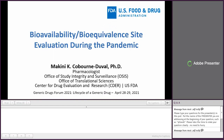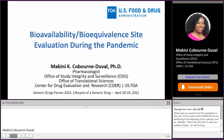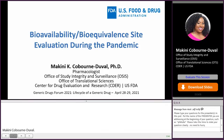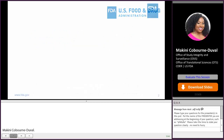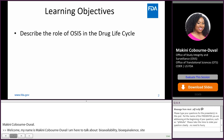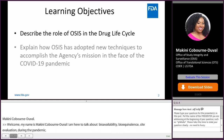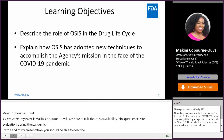Thank you for that great introduction. My name is McKinney Coburn Duvall, and I am here to talk about bioavailability and bioequivalence site evaluation during the pandemic. By the end of my presentation, you should be able to describe the role of OSIS in the drug lifecycle and explain how OSIS has adopted new techniques to accomplish the agency's mission in the face of the COVID-19 pandemic.